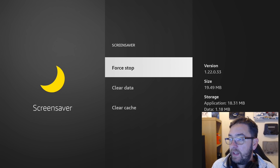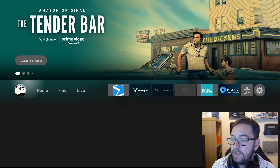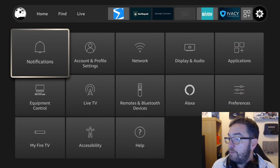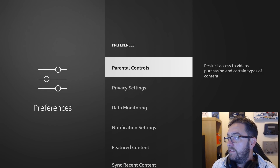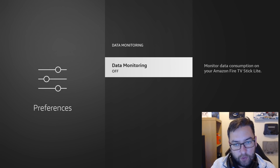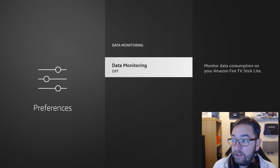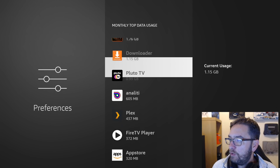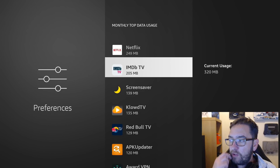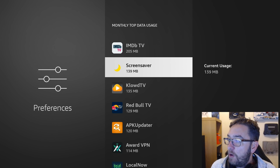We also need to look at Settings, Preferences, Data Monitoring — which we always leave off, so it's worth having this turned off. If you don't know what this is, check out my video on the channel. Turn it on temporarily, go to Monthly Top Data Usage, and as you scroll down you'll see what's using a lot of data, and not too far down is Screen Saver. Mine's been disabled for ages — I only just turned it on for this video — and we've already used 139MB of data.